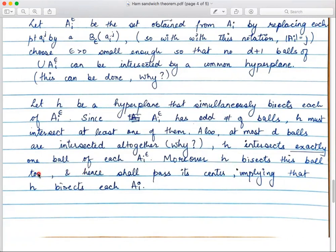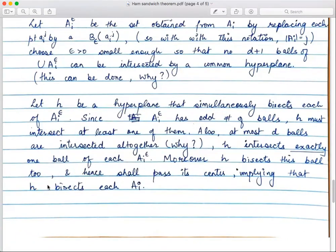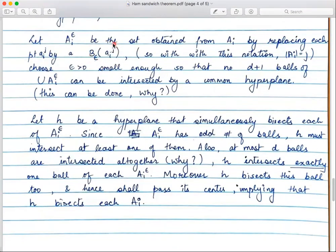Moreover, H bisects this ball because H is the hyperplane bisecting the mass distributions — so H passes through the center of the intersected ball. This implies H bisects each Aᵢ itself. If Aᵢ has 2kᵢ+1 many points, then H has kᵢ many points on either side, with exactly one point lying on H itself since H passes through the center of the ball around that point. Case 1 is done.